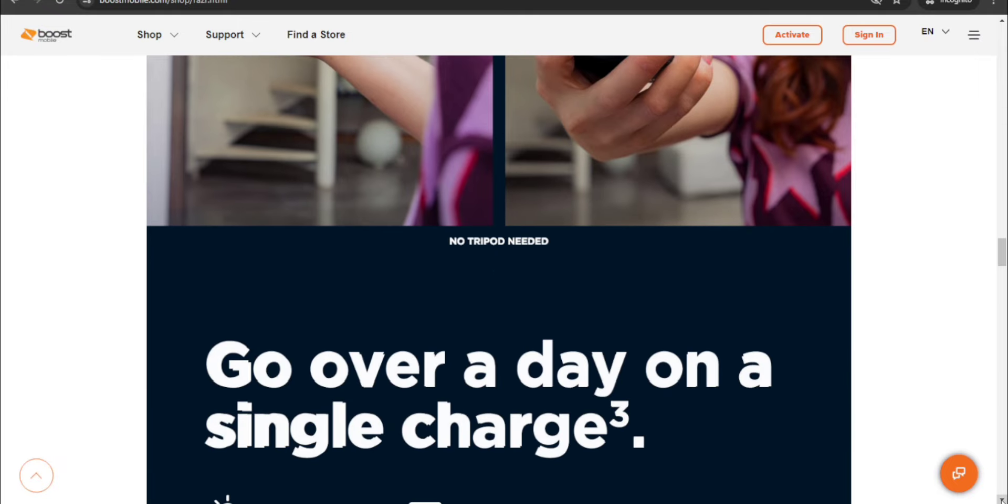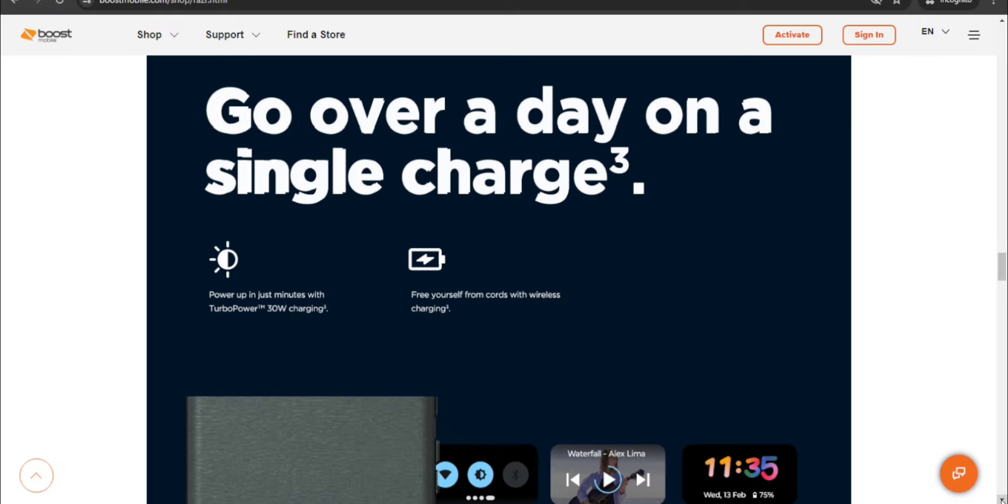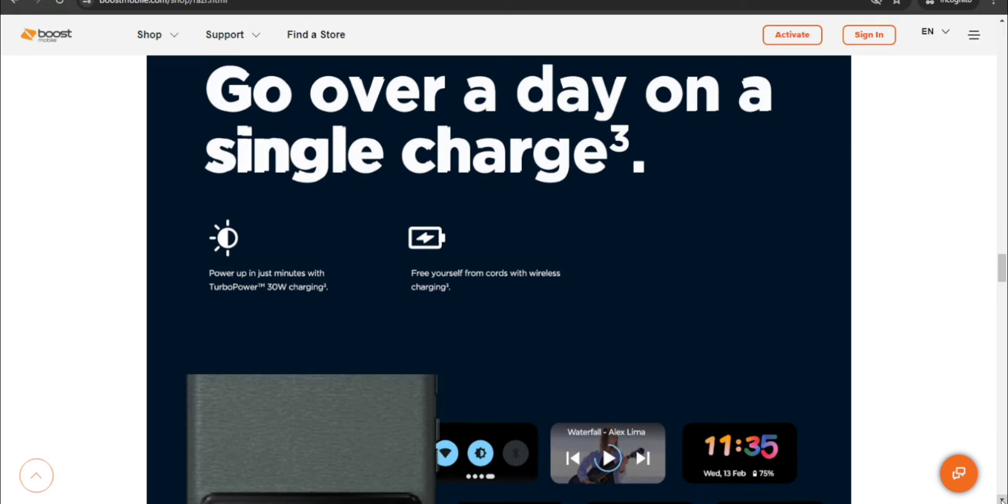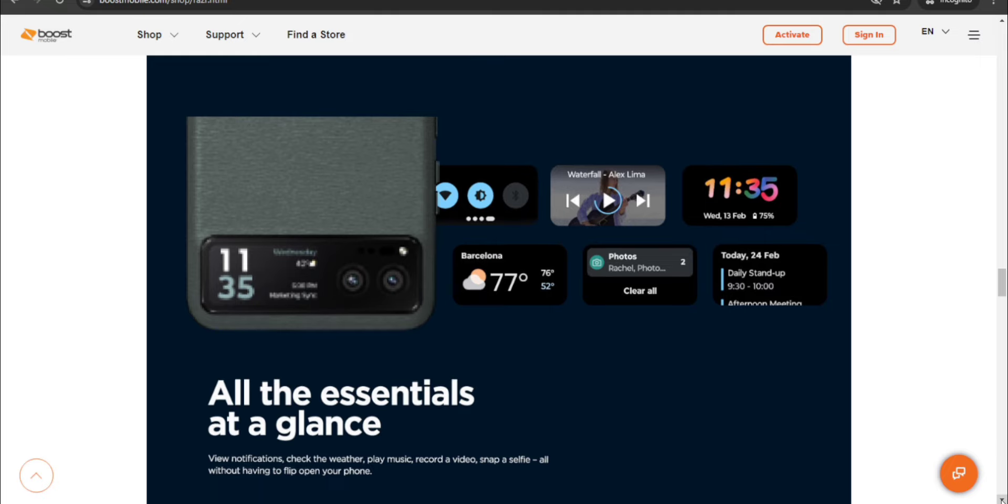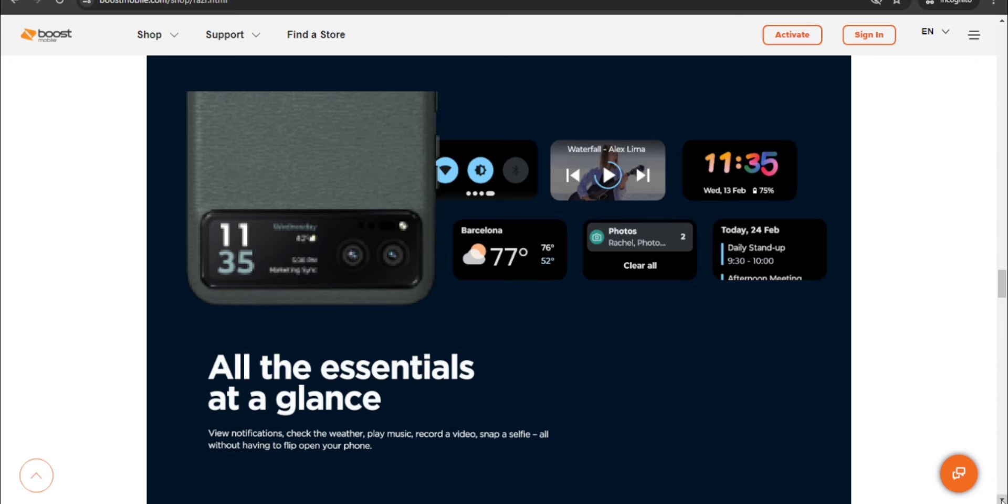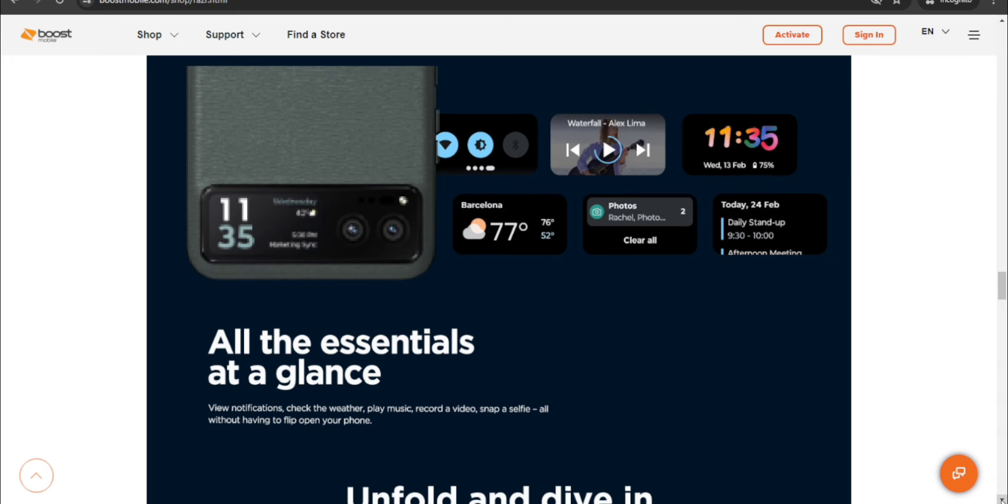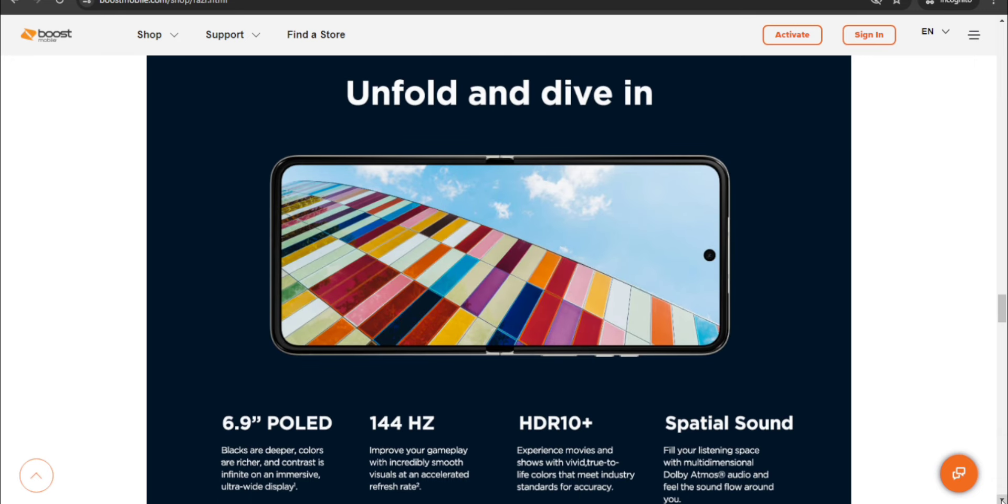No tripod needed. Power up in just minutes with TurboPower 30 watt charging. Free yourself from cords with wireless charging. There's different things that this little display can do for you. All the essentials at a glance - view notifications, check the weather, play music, record videos, snap a selfie, all without having to flip open your phone. So you can do a lot of cool things with this little screen, so very convenient and simple. Right, unfold to dive in.